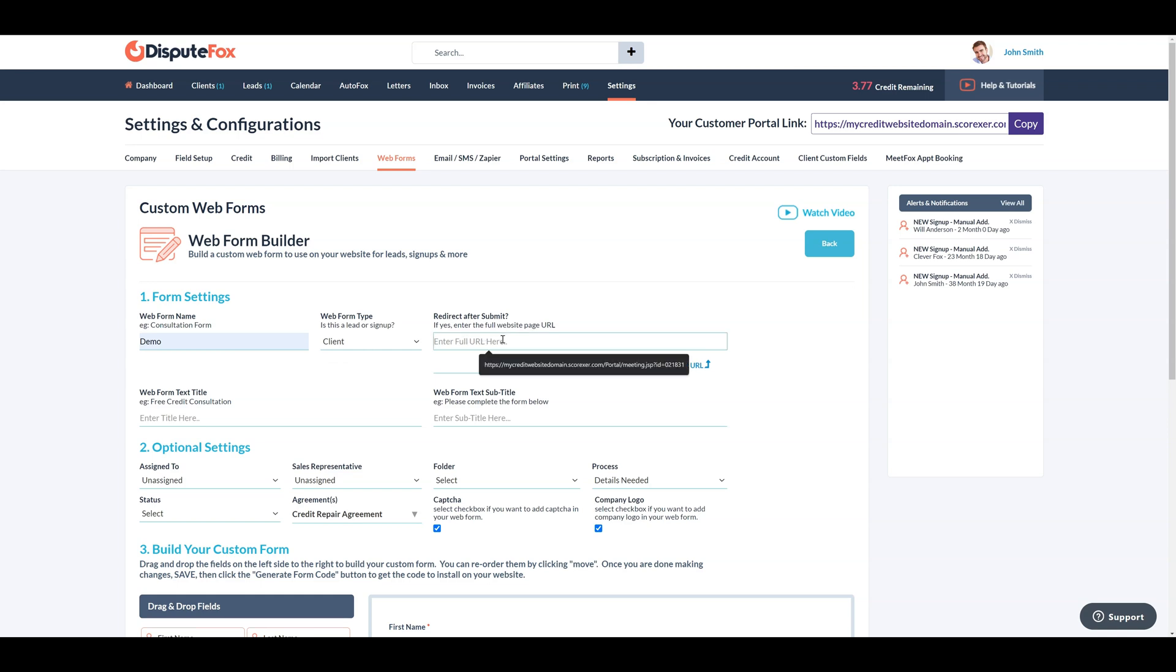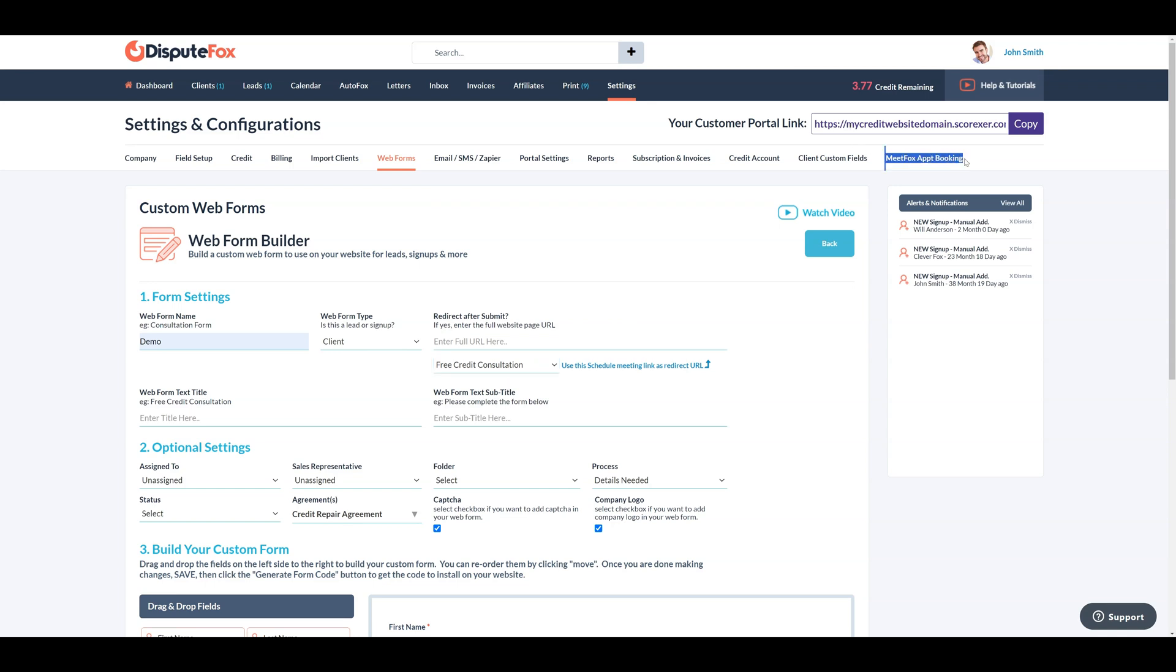For instance, I'm using a schedule meeting link created via MeetFox, a convenient DisputeFox tool that simplifies scheduling. It allows you to set your availability and share it with clients or anyone you need to meet.